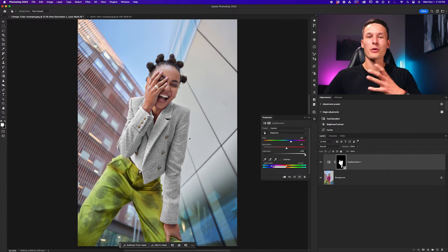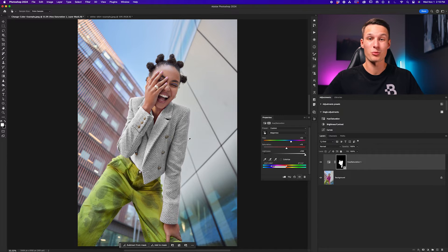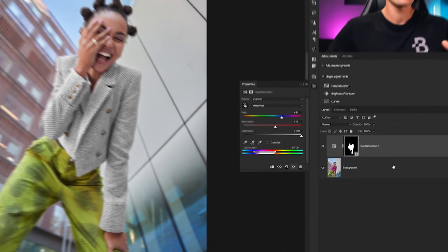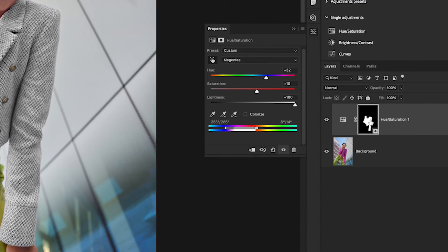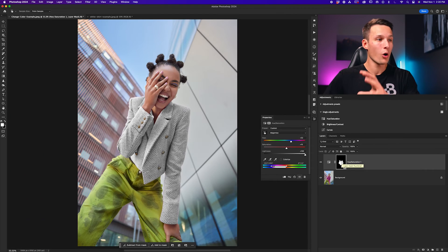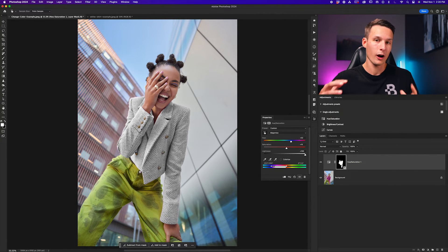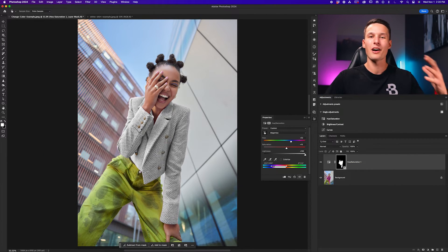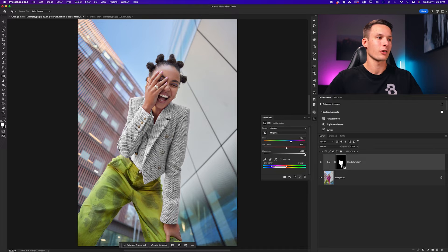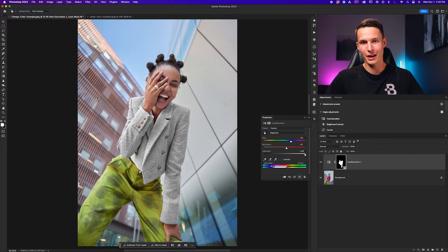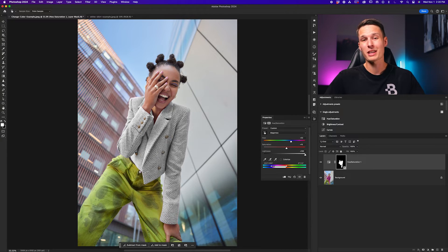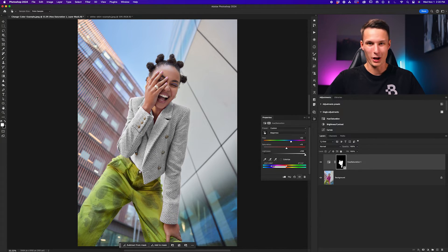So playing around with all these sliders, you can get some really great results, and with the help of this layer mask here, we can ensure that we're only editing the colors that are actually on our object and none of the colors that are in the surrounding areas of the photo. That way you get the best result possible.